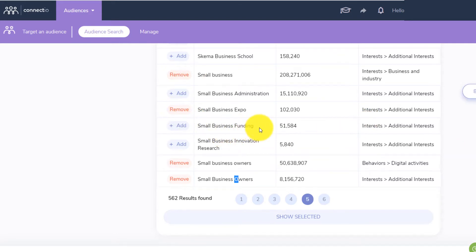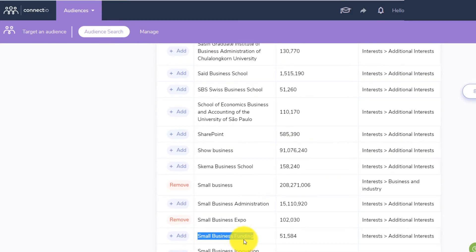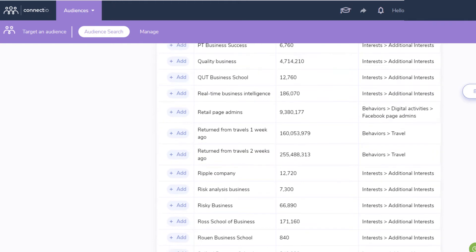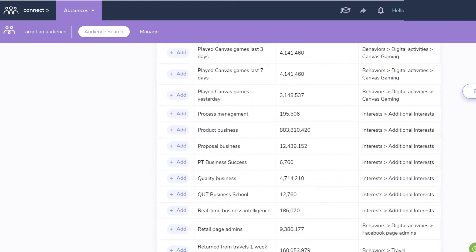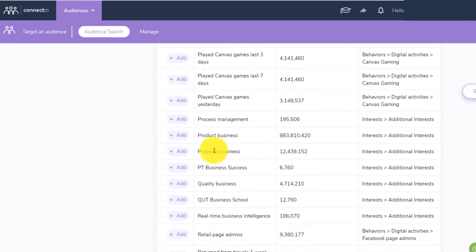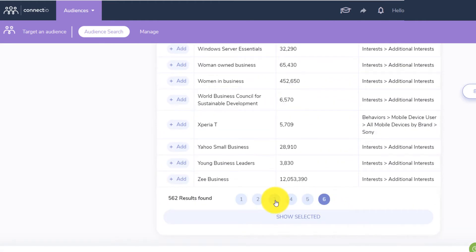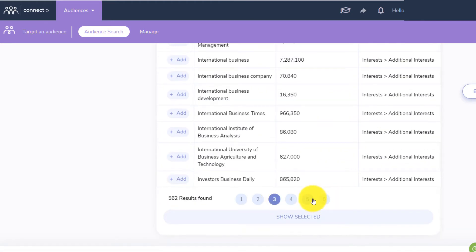If you're trying to get small business fundings, you can target that interest right here. You have so many — proposal business, product business, process management — you have so many interests that you can target. It's just insane. For example, women in business — if your audience is women that are interested in business or that own a business, you can get these too.